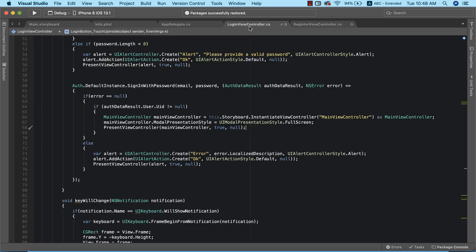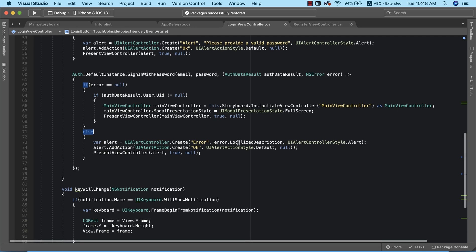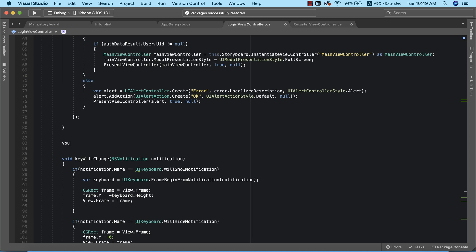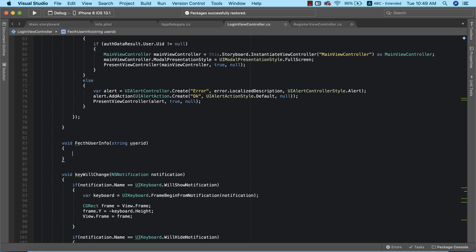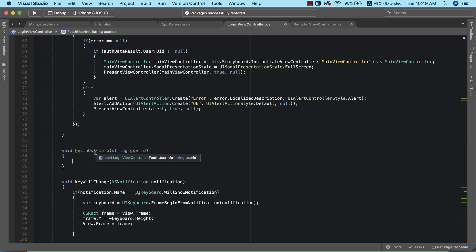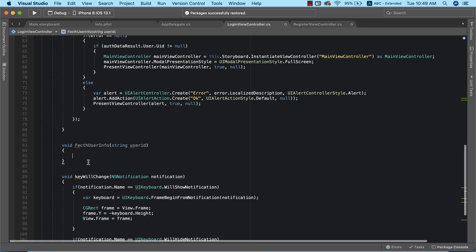Now let's return back to our login view controller. To retrieve information of the user, I'm going to create a separate method that will take care of this. I'm going to have void and call this fetchUserInfo. This method is going to take in a parameter, which is the user ID. When login is successful, we're going to use the user ID to call this method, and this method will in turn retrieve the user information back into our app.